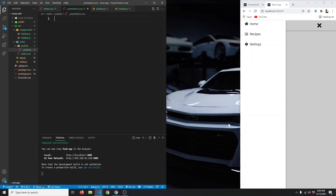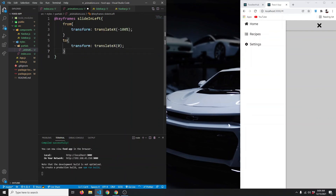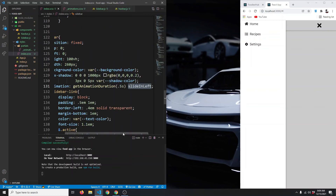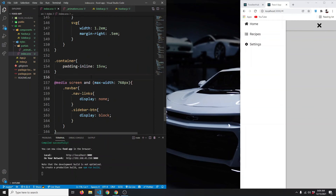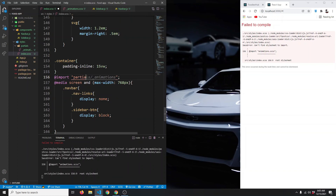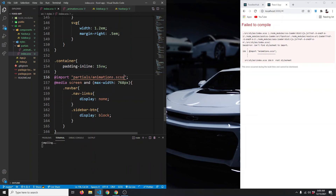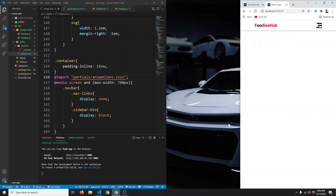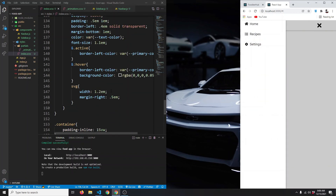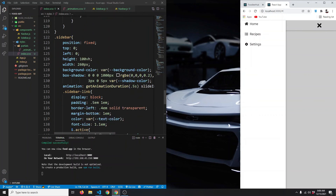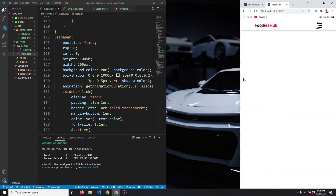In _animations.scss we define the @keyframes slide-in-left: at 0% the transform is translateX(-100%) and at 100% translateX(0). Then in index.scss we import it with @import 'partials/animations.scss'. After refreshing and clicking the hamburger, the sidebar now slides in from the left. We decrease the animation speed to 0.3 seconds — that's good enough.